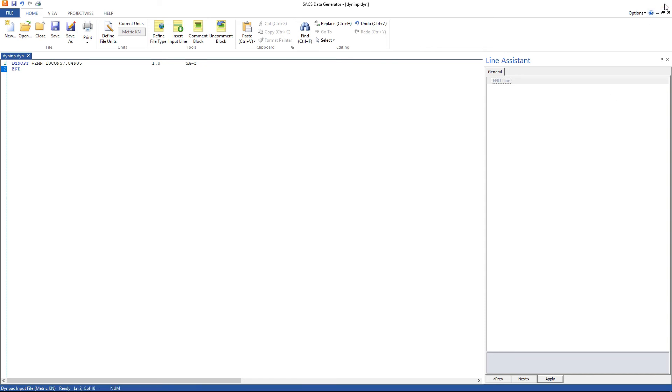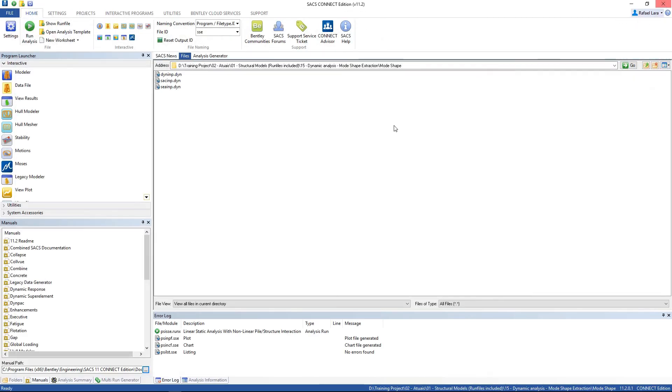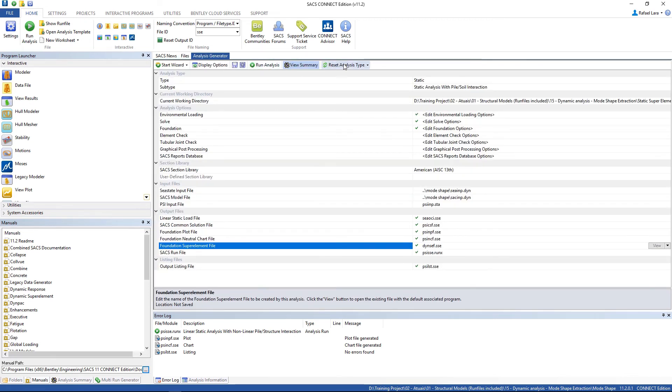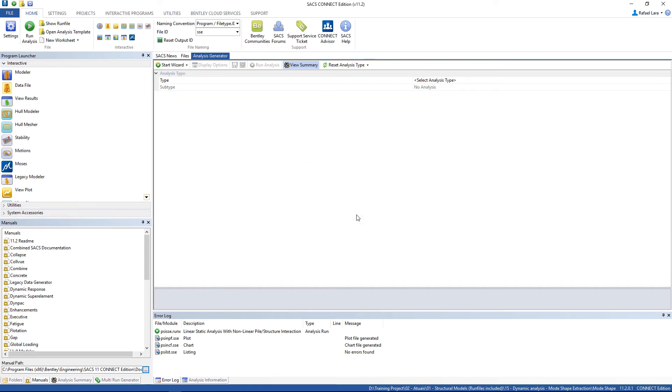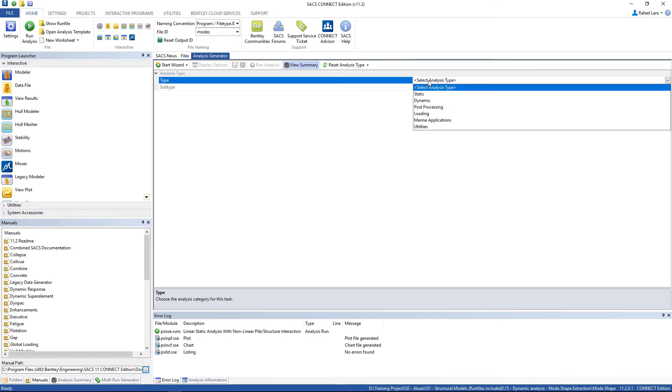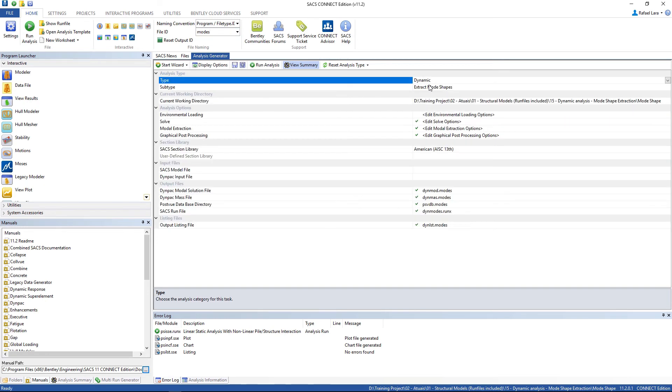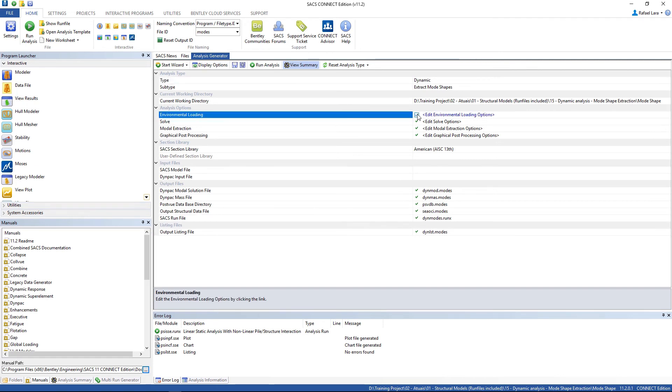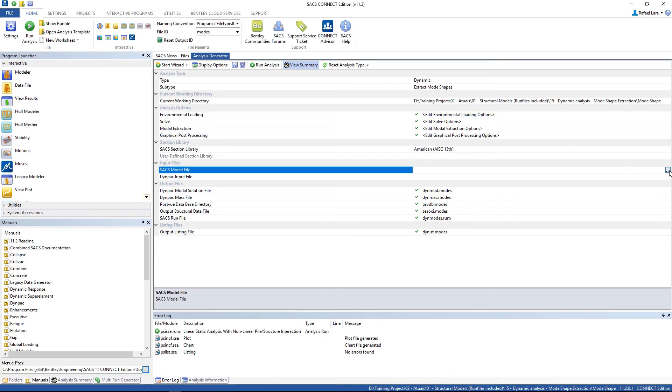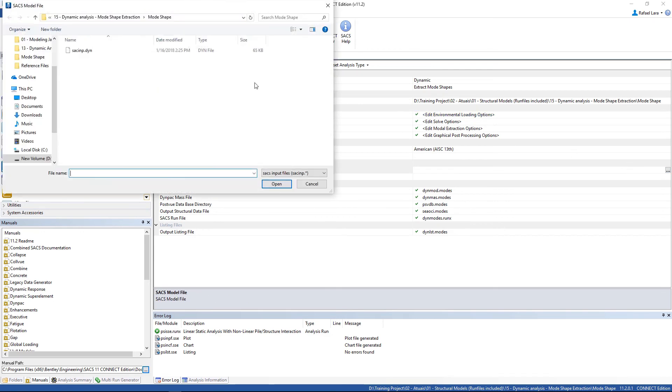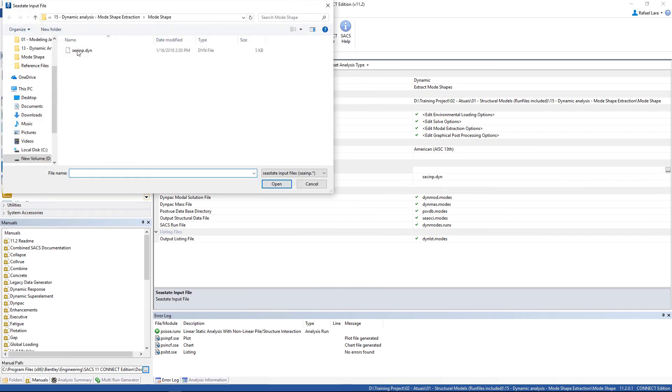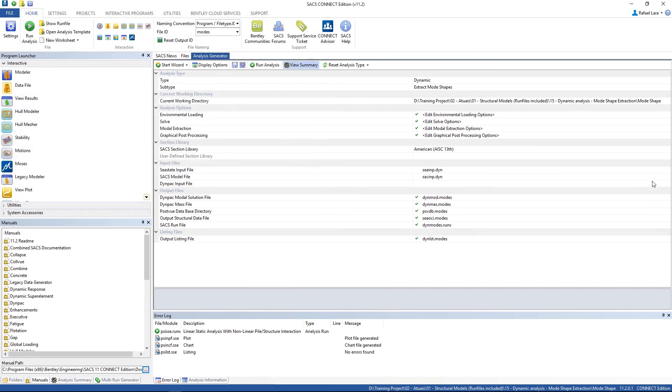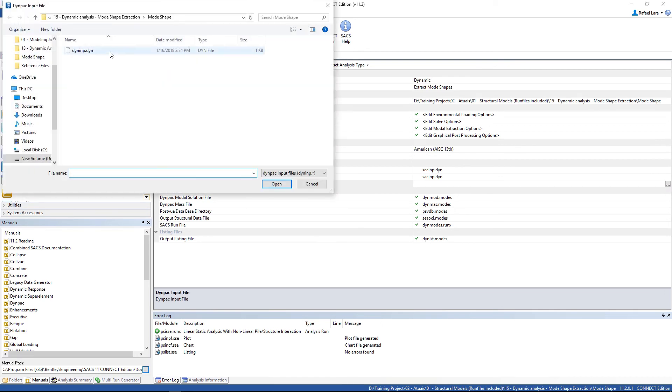Close the file. Go to analysis generator. Reset analysis type. Click yes. And the new file ID is modes. Select analysis type dynamic. Extract mode shapes. Environmental loading, check this. Select the SACS model file. C-state input file. Zimpack input file.